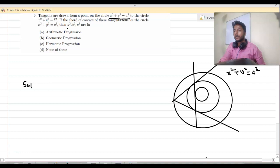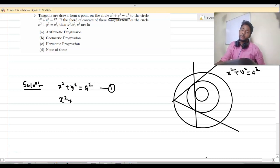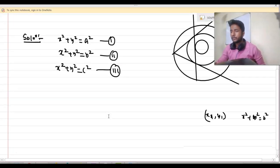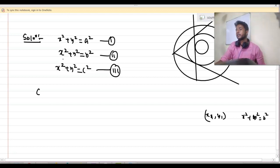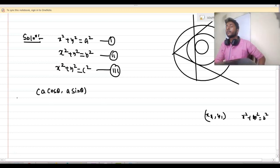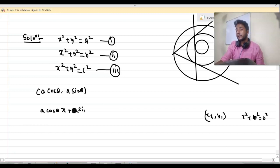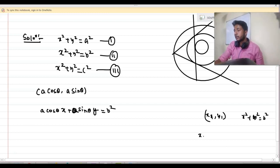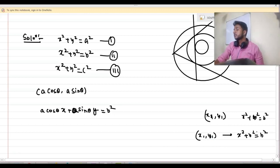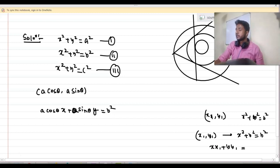Let me write down the equations: x²+y²=a² (equation 1), x²+y²=b² (equation 2), x²+y²=c² (equation 3). Let me choose a point on circle 1 in parametric form as (a cosθ, a sinθ). The equation of the chord of contact is a cosθ · x plus a sinθ · y equals b². If we draw tangents from point (x₁,y₁) to x²+y²=b², the chord of contact is xx₁ + yy₁ = b².